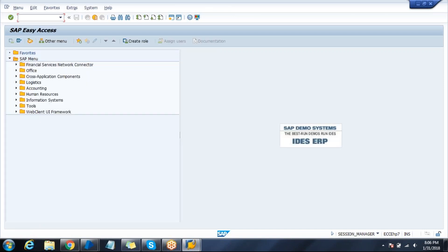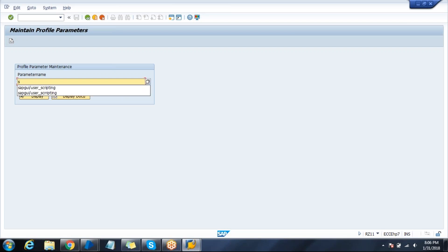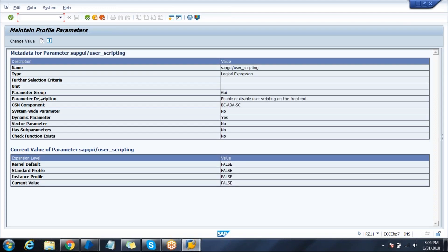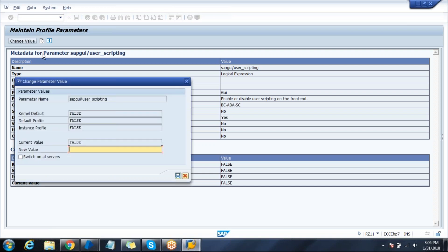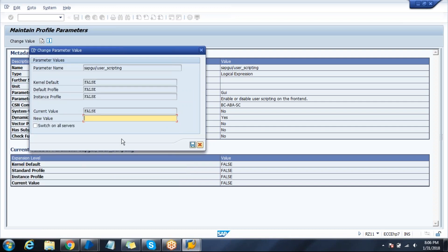Go to transaction code RZ11 and click enter. Mention the user parameter sapgui/user_scripting and click display. Check the current value - it's false. This should be true to access user scripting with the SAP system. Click on change value. The current value is false - change it to true.